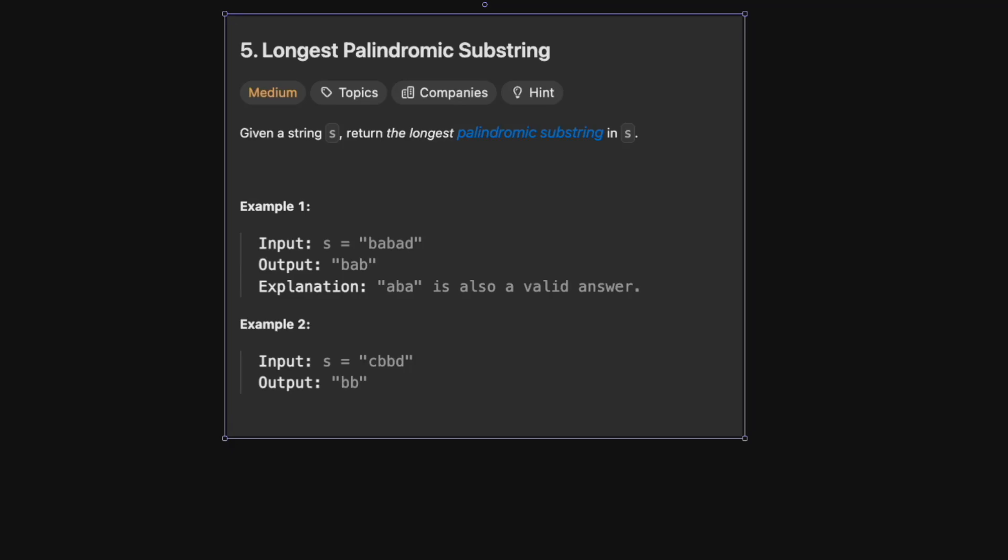Hello and welcome back to the Crack and Paying YouTube channel. Today we're solving LeetCode number five, longest palindromic substring.